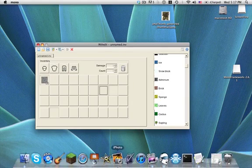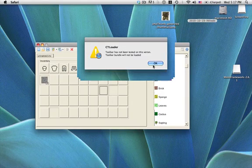What's up guys, this is Jack and this is going to be a tutorial on how to use INVEdit on a Mac.